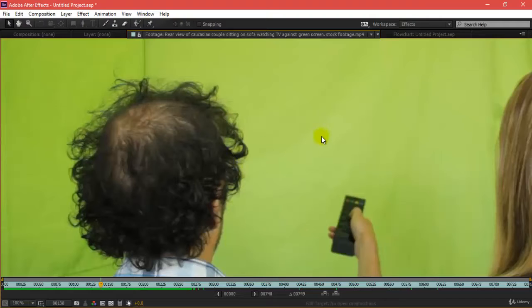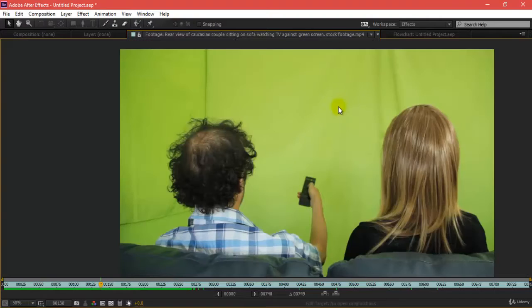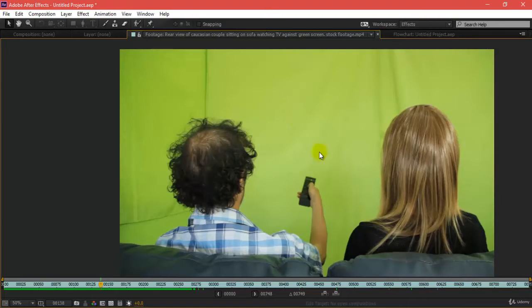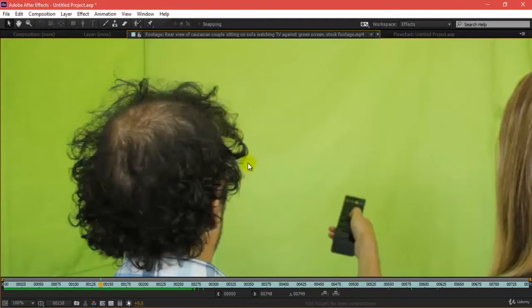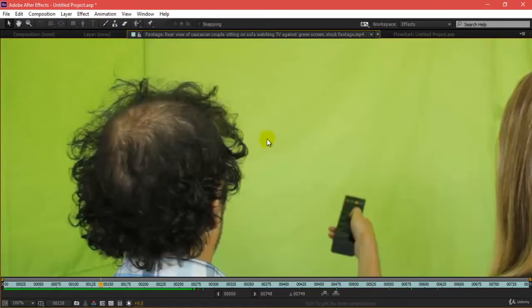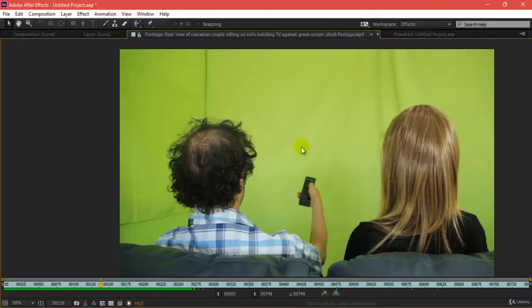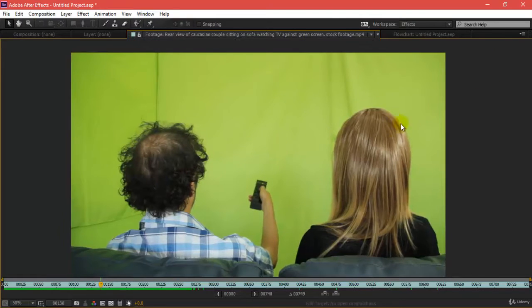While keying out the green cloth here, these detailings and curls should not go away or vanish along with your controls of your keyer. So it's very important to maintain and preserve these details. Then we'll be applying the light wrap.